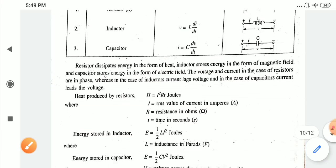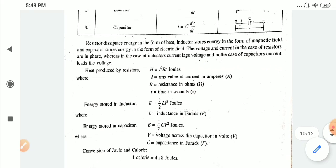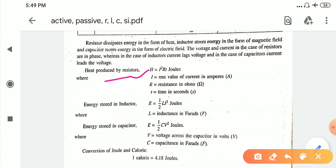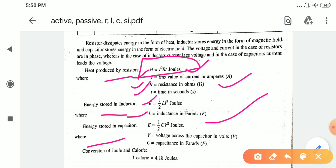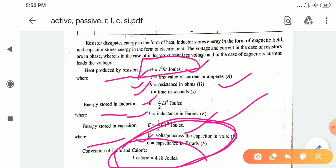The heat produced by the resistor is H = I²RT in joules. The energy stored in the inductor is E = ½LI² in joules, where L is the inductance in Henry. The energy stored in the capacitor is E = ½CV² joules, where V is the voltage across the capacitor in volts and C is the capacitance in farads. For unit conversion, one calorie is equal to 4.182 joules.